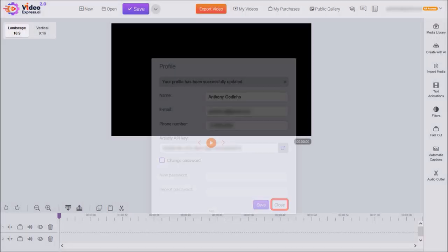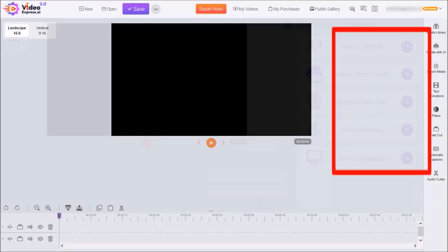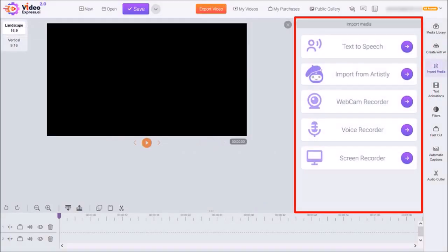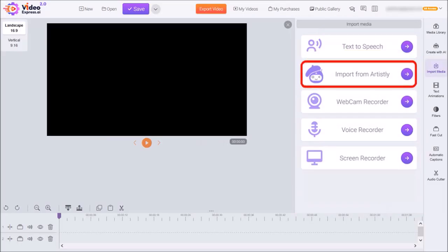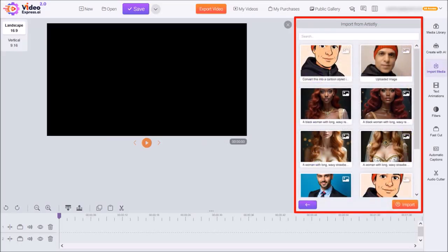Next, click on import media in the right side toolbar and from this pop-up panel click on import from Artistly. Here are the imported images from Artistly.